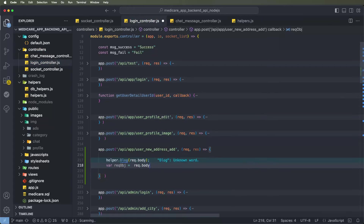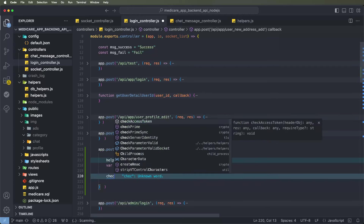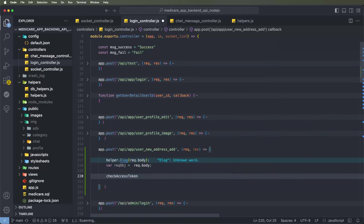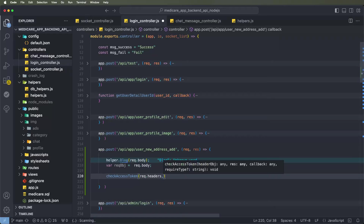Now need to check that this API call is from valid users. Need to check the authentication. Write down the function checkAuthTokens. We need to pass the request dot headers inside — paste the access token to get and verify if the user is valid.